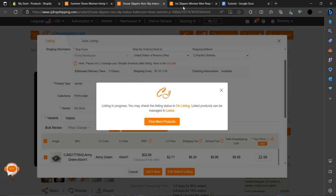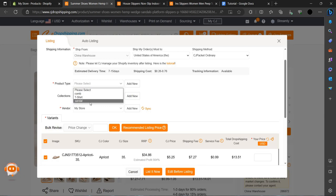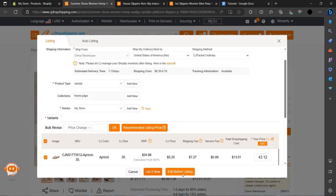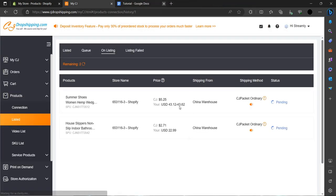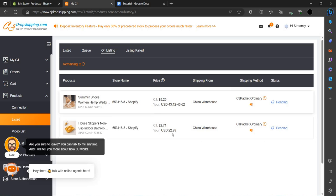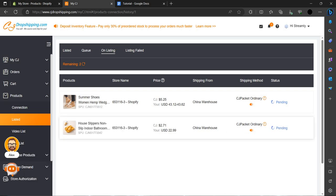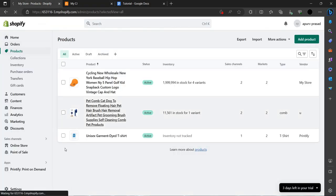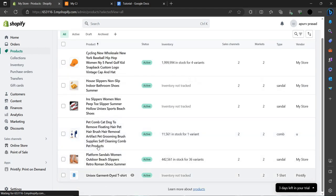Here we can go to the list option. As you can see it's adding, and we can do the recommended price so it will be listed. On the listing option, you can see two products are pending. We can just refresh the product option.